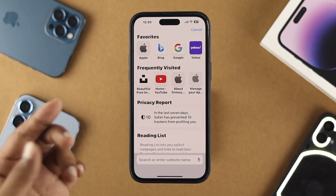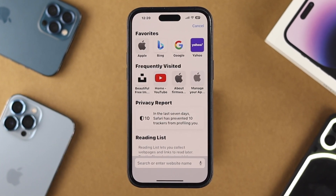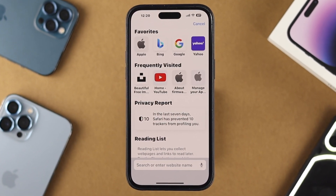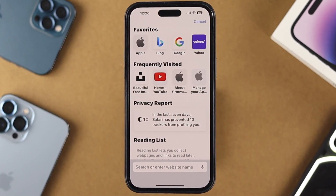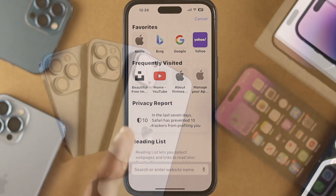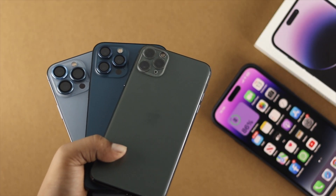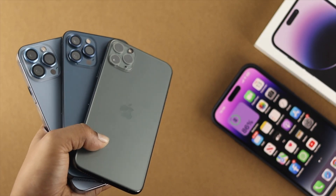Let's say you have some favorite websites that you visit mostly, or maybe you have searched something on your iPhone, and you don't want any other Apple devices to get synced up with that.